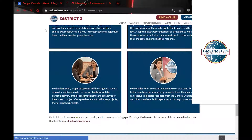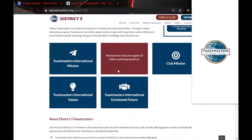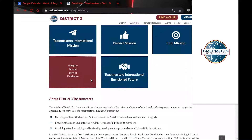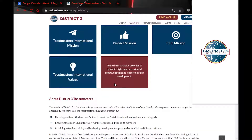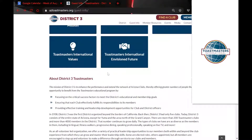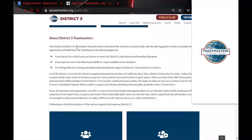It also has information on the Toastmasters mission, the district mission, club mission, values, and the Toastmasters envisioned future. It also has information about District Three Toastmasters — where District Three came from and the history of District Three.